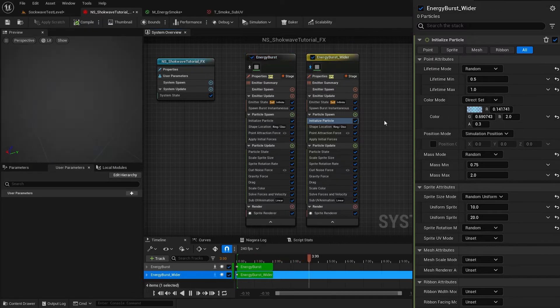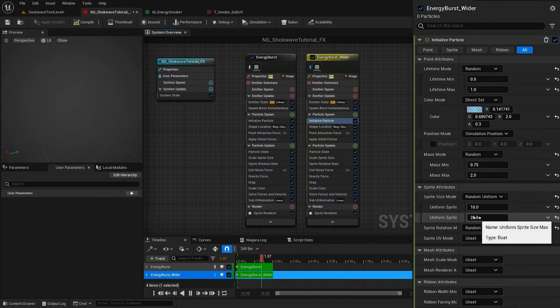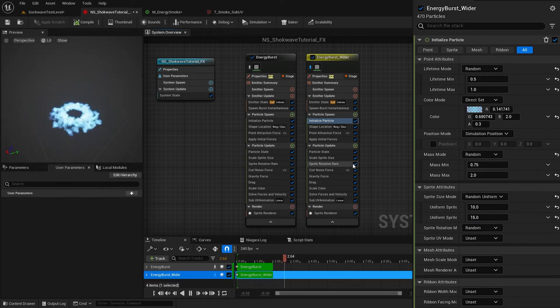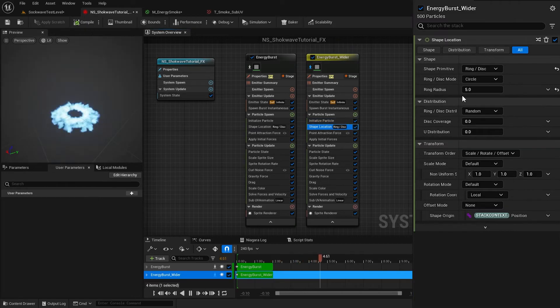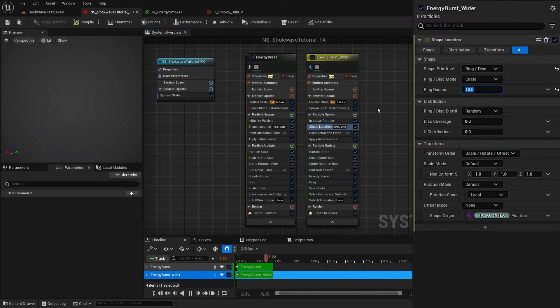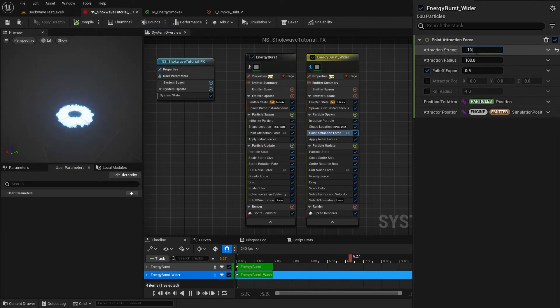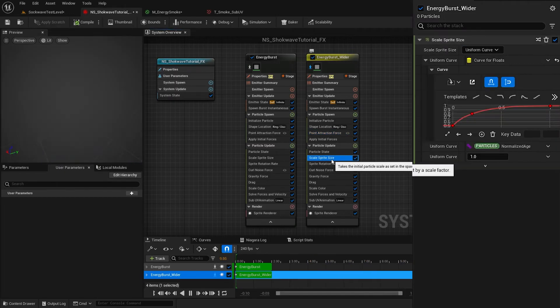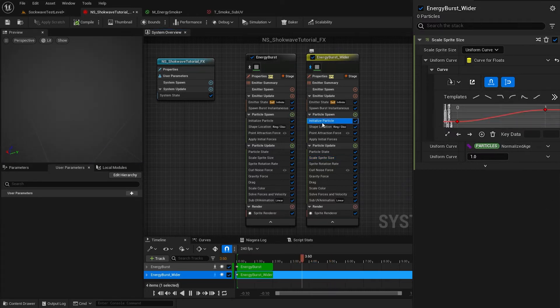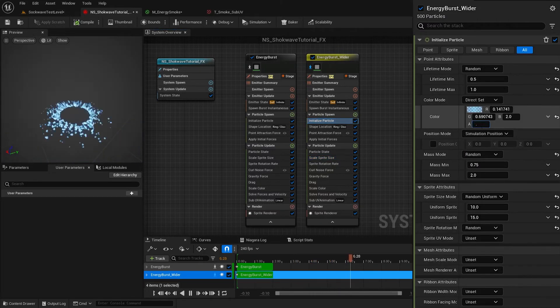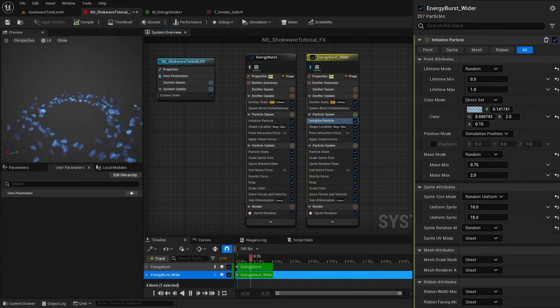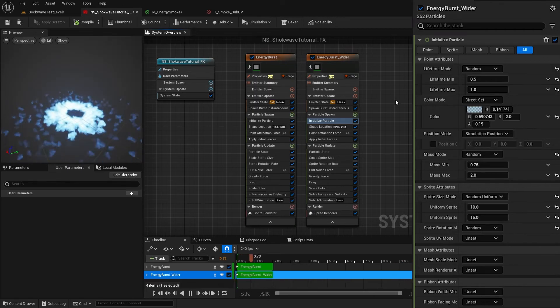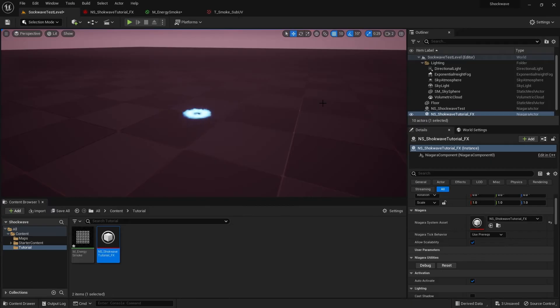Click on this icon to isolate the emitter. Reduce the particle size as well. Increase the ring radius to 10 and increase the point attraction strength to negative 100. In Scale Sprite Size, I change the curve like this. Decrease the color alpha. Disable the isolation. That's it for this emitter.